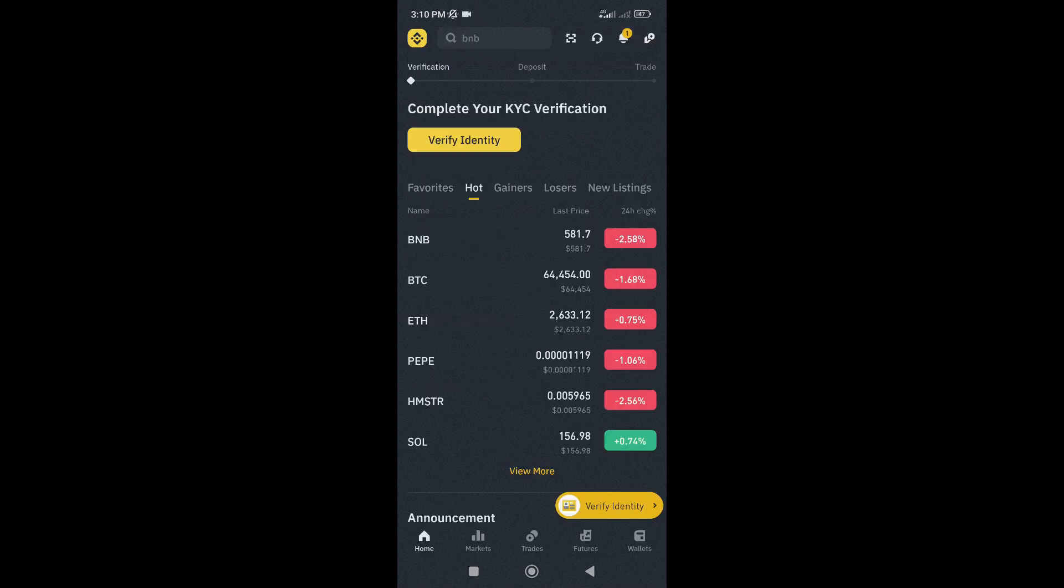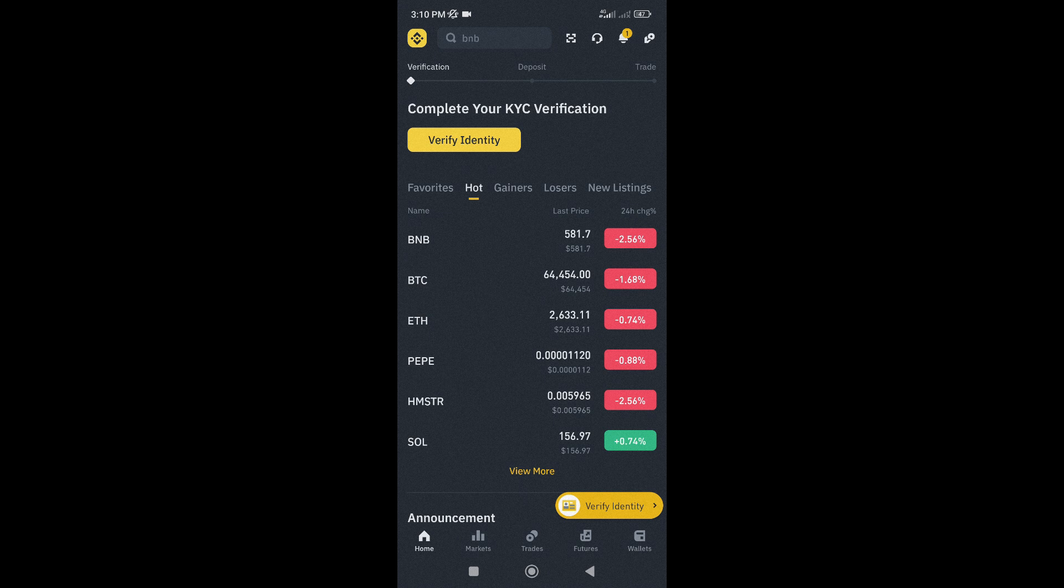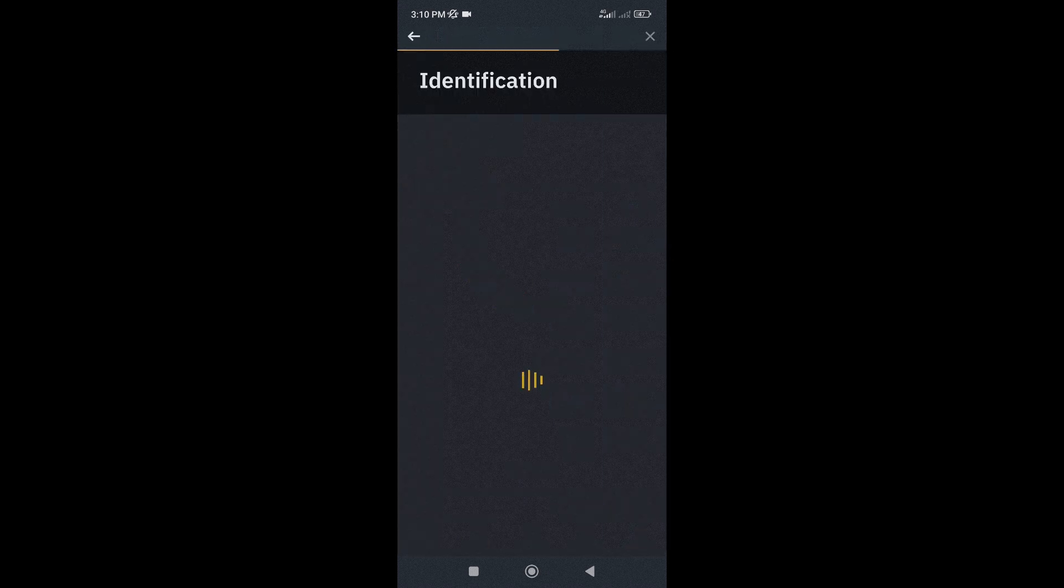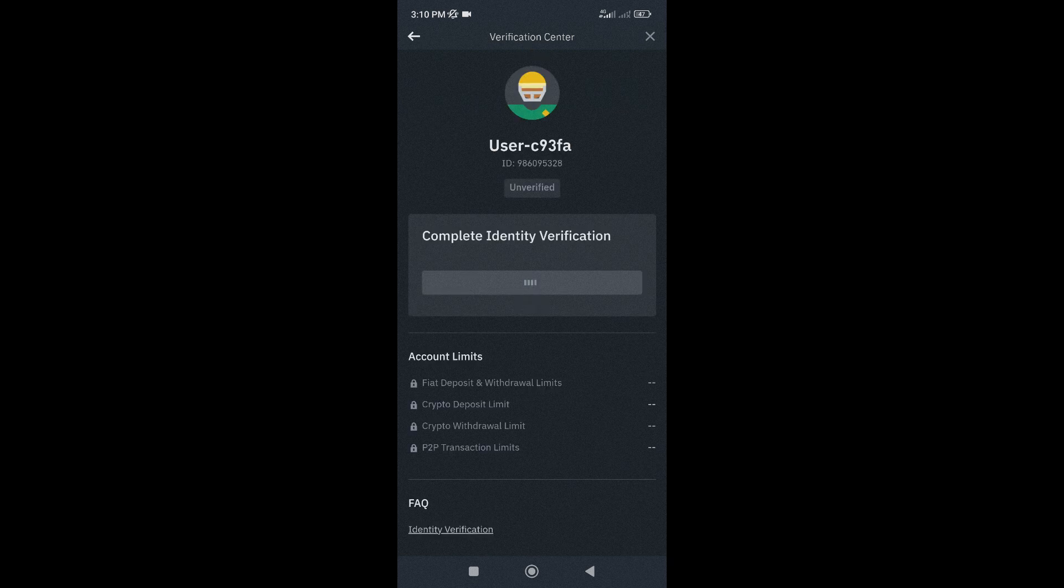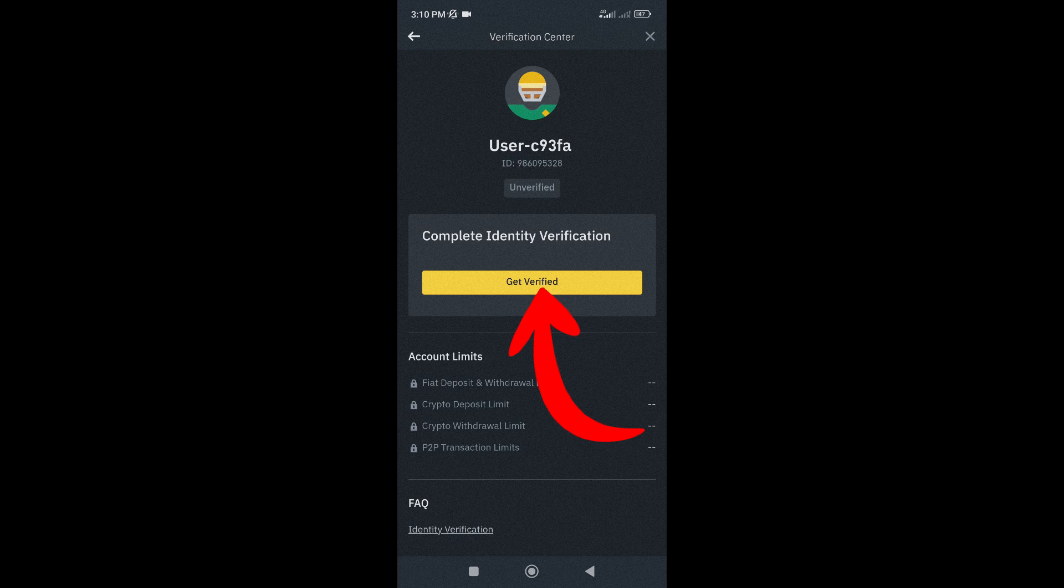Now that you're signed up, the next step is to verify your identity. Tap on Verify Identity, then get verified.